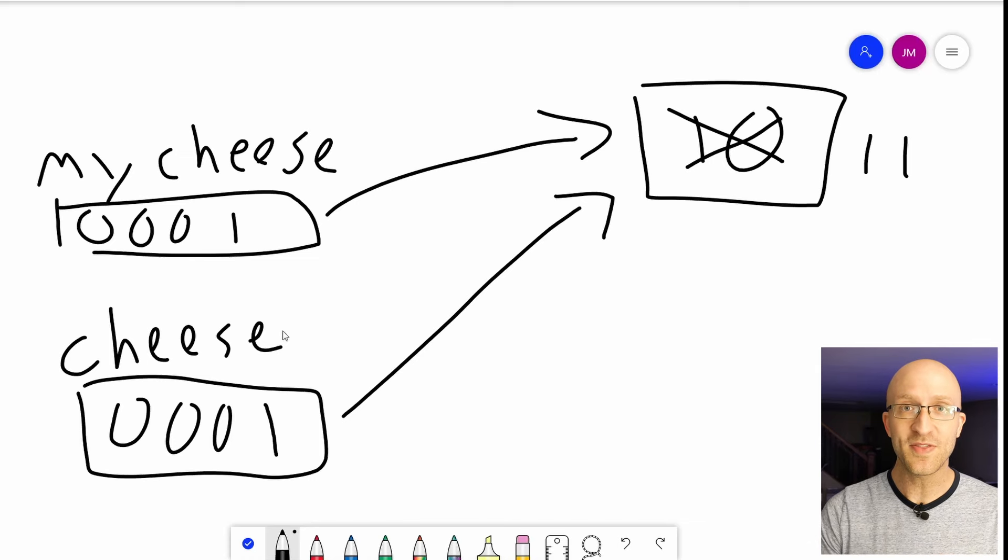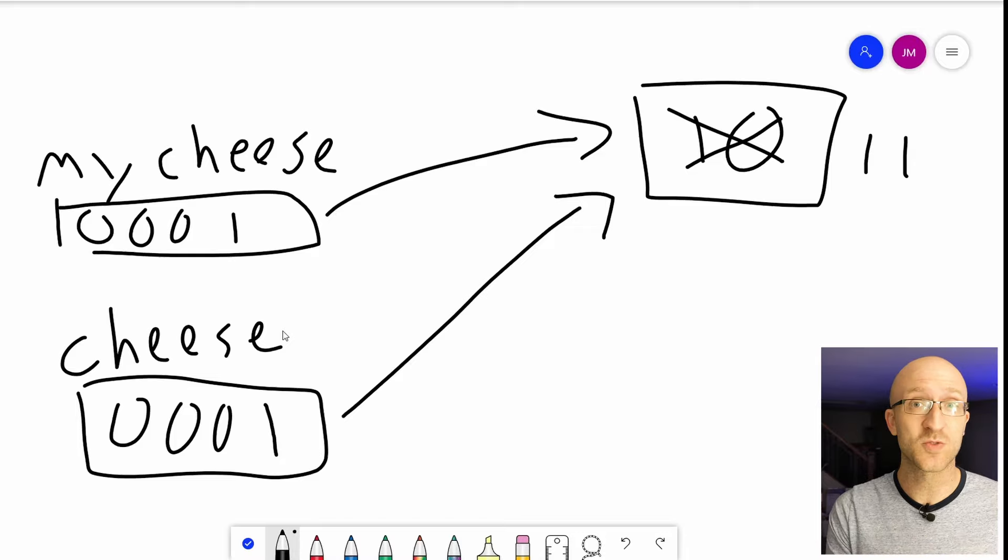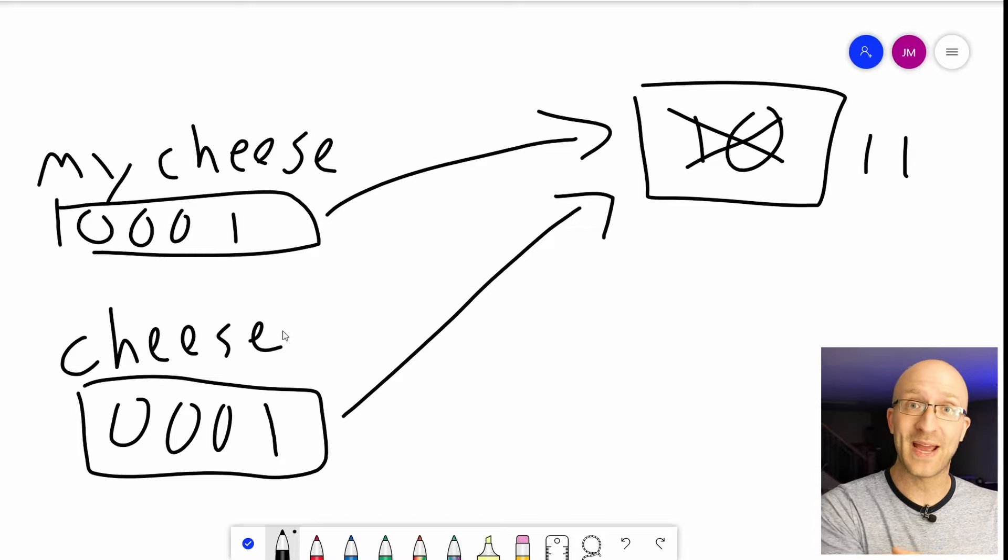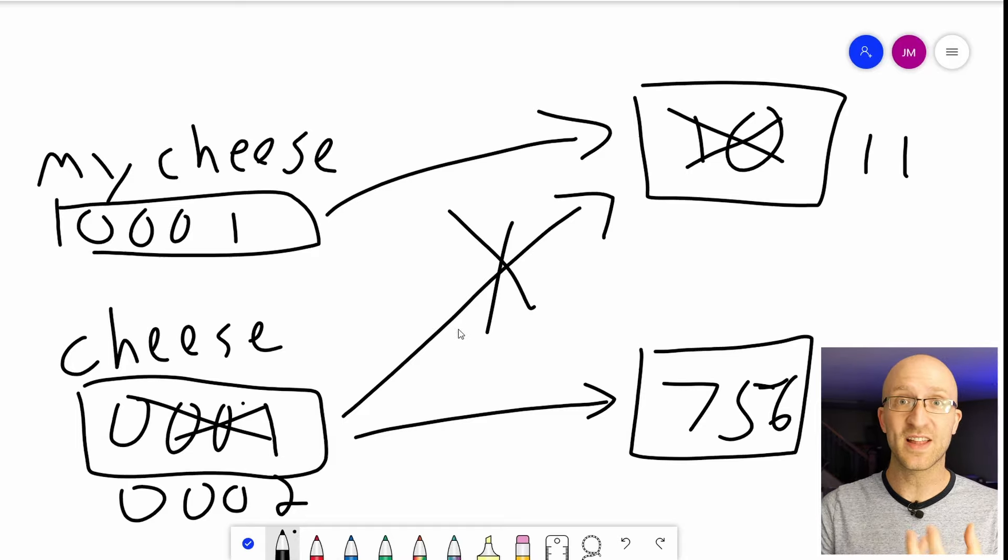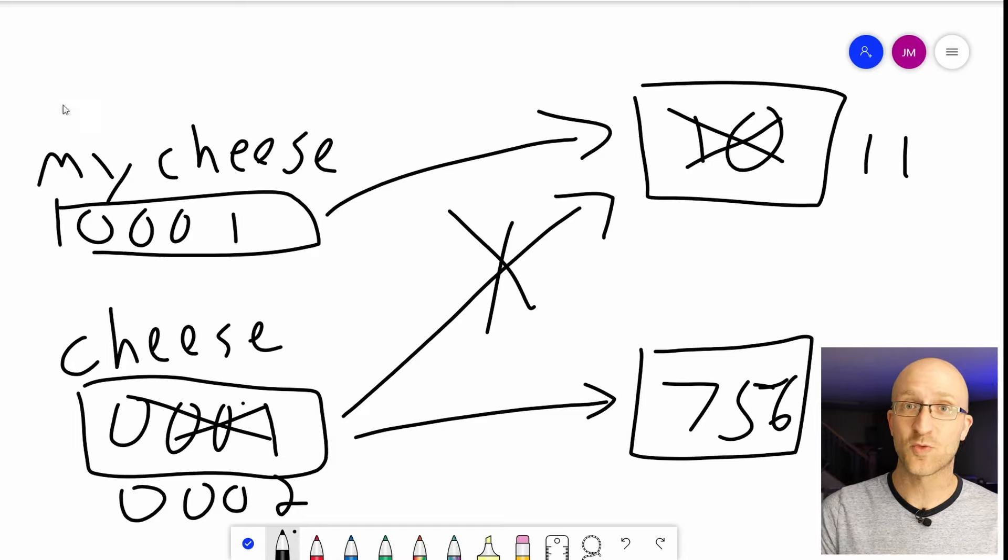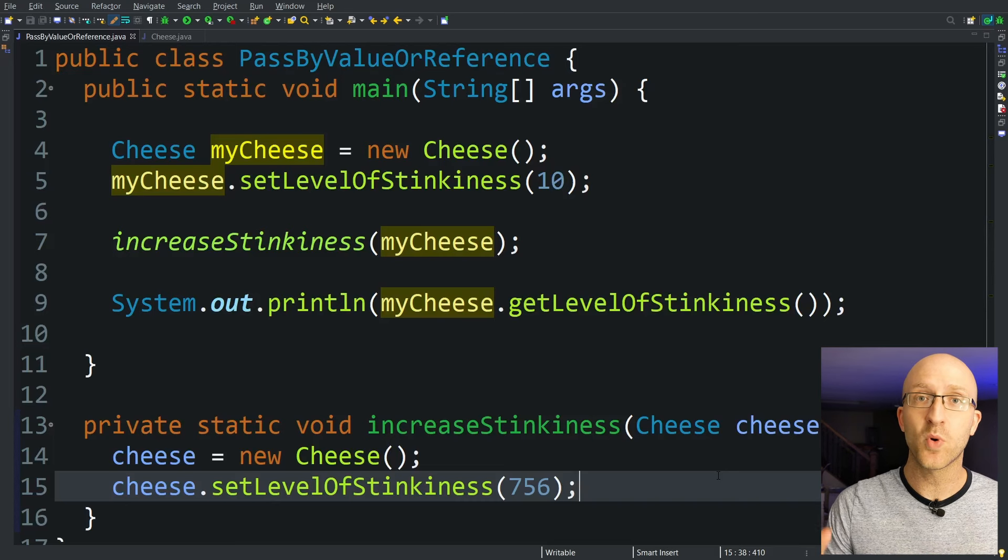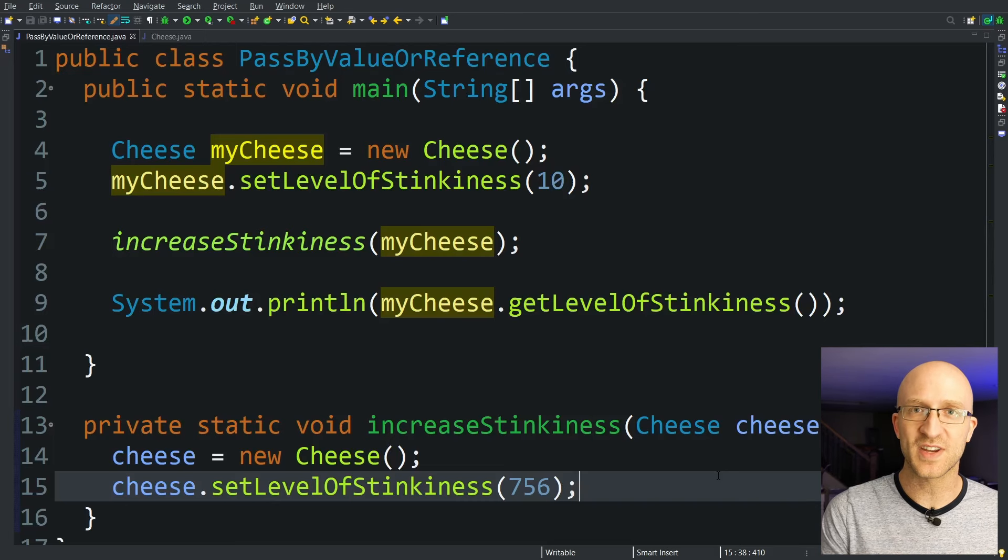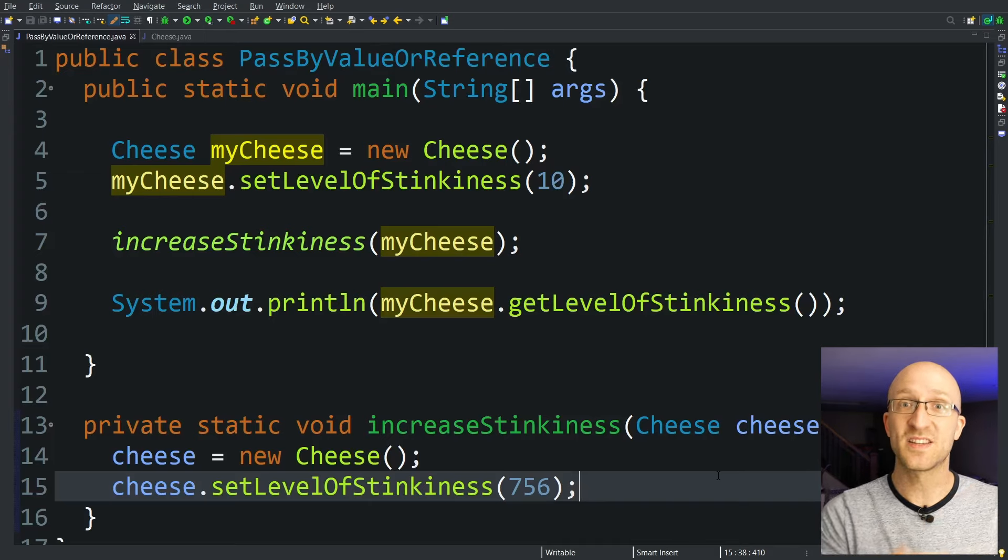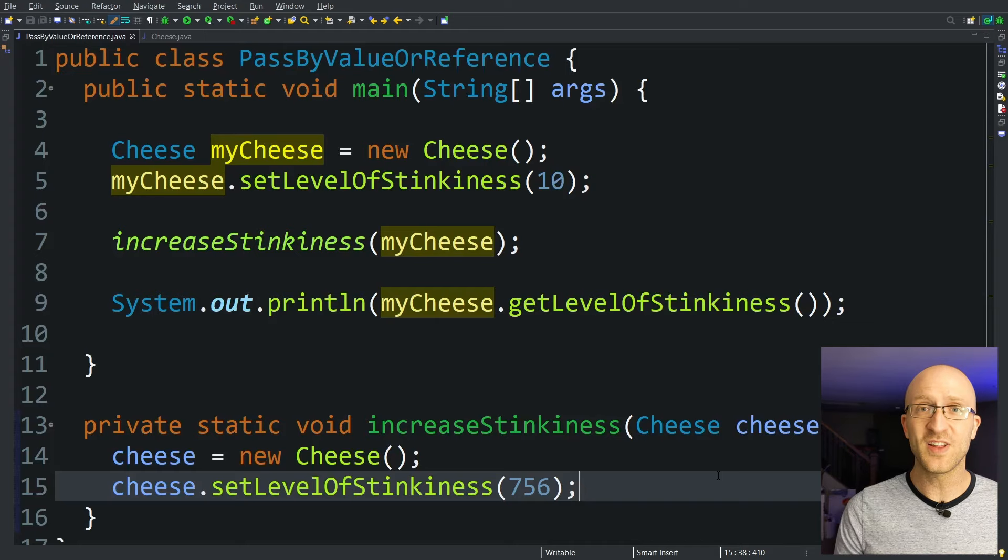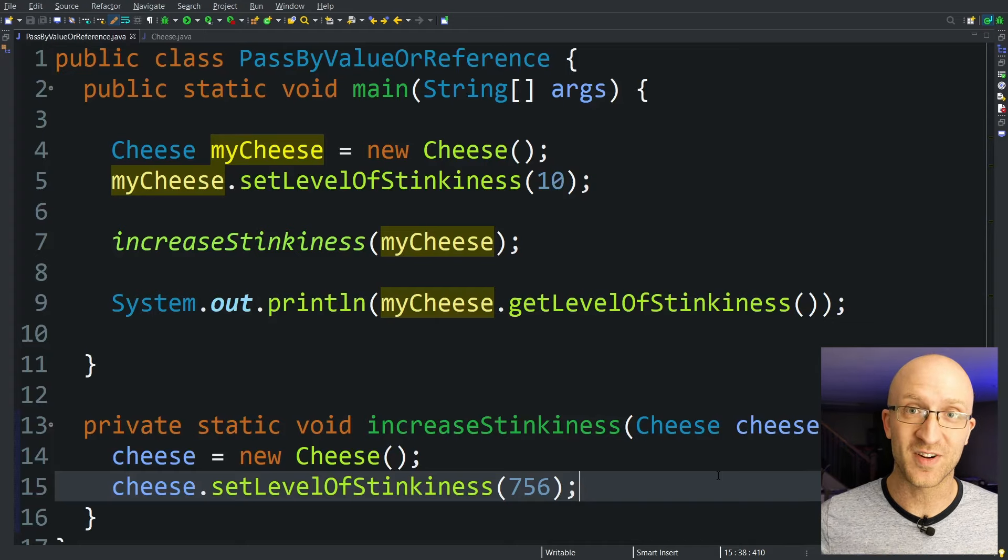So if in your method you modify the object that the variable passed in was referencing, that change will impact the variable passed in as well. But if instead you completely reassign that variable inside your method, then it'll have no reference at all to the object in memory that was being referenced by the variable passed into the method. That's why it's so important to know that this is how it's working, because these differences in functionality that we just saw can be super confusing to a Java beginner. In some cases it does affect the variable passed in, but in others it doesn't, and it can feel like a complete mystery why unless you know what we just went over.